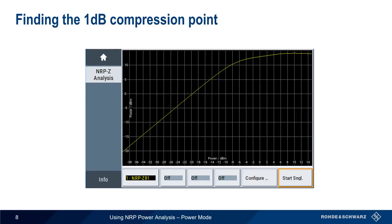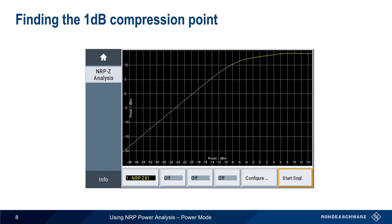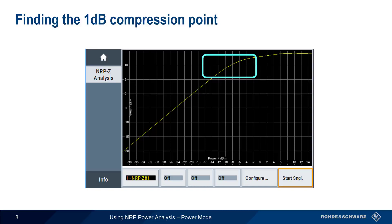A common amplifier measurement is finding the 1 dB compression point. This is the point where the output of the amplifier is 1 dB less than the expected, or linear, output power. This causes a curve or bend in our plot. We can use markers to determine this point, but this approach could be very time-consuming and error-prone. A better solution is using a reference trace.